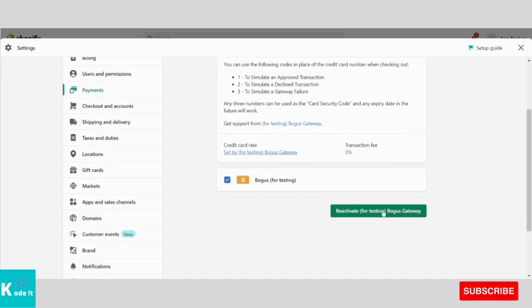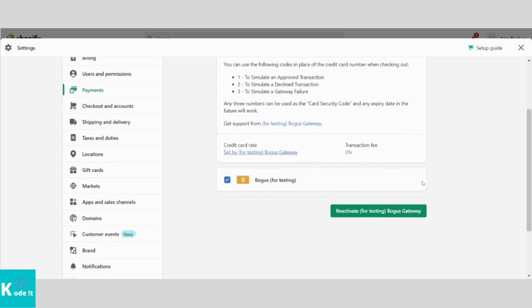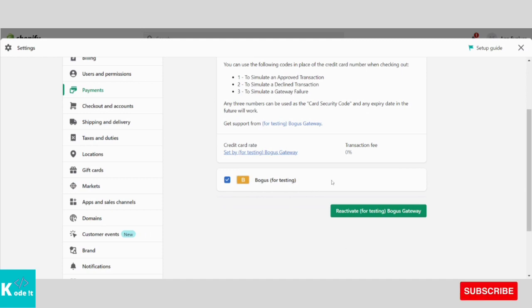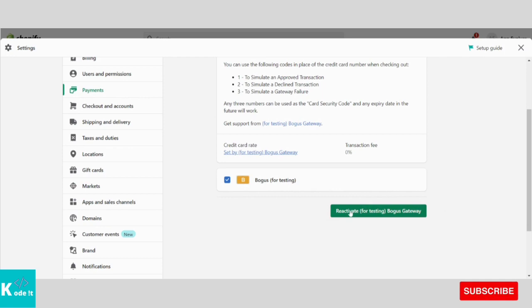So currently it is turned on and I will say activate. Since I have already activated, I have to deactivate it currently. But in your case, it will show you to activate it. I will click on this.